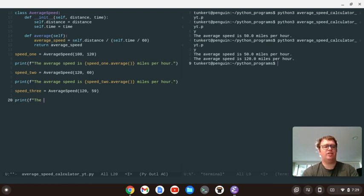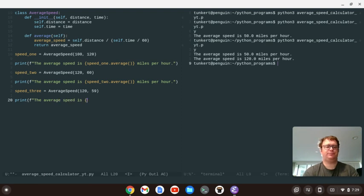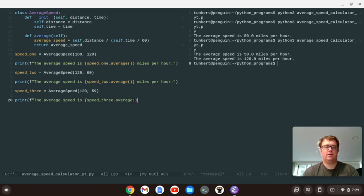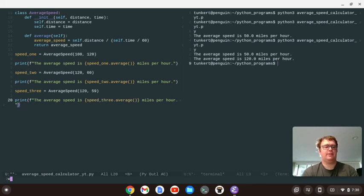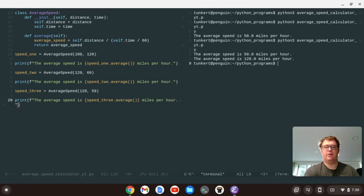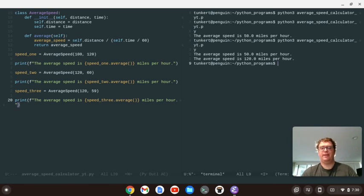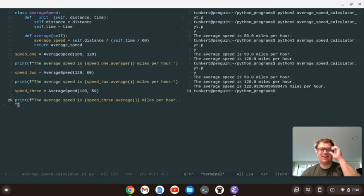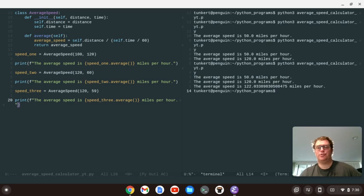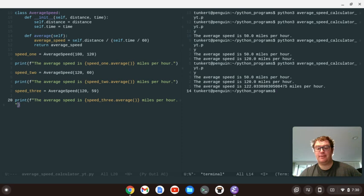The average speed is, let's do speed three dot average. Miles per hour. Okay. And now we'll save it. And we'll go back over here. And we'll run the program again. And you get this kind of yucky answer. We're 122.03389830508475 miles per hour. We might want to round that.